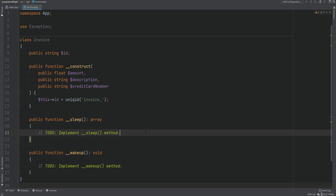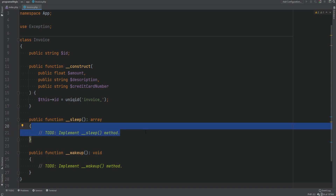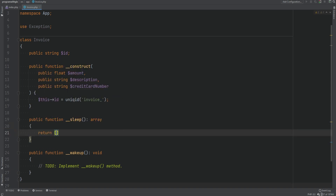The __sleep magic method is called before serialization happens, and __wakeup is called after the object has been unserialized. The __sleep method can be used to hook into the pre-serialization event to specify exactly which properties you want to serialize — it returns an array containing the names of those properties. The __wakeup method can be used to restore connections, resources, or dependencies that may have been lost during serialization.